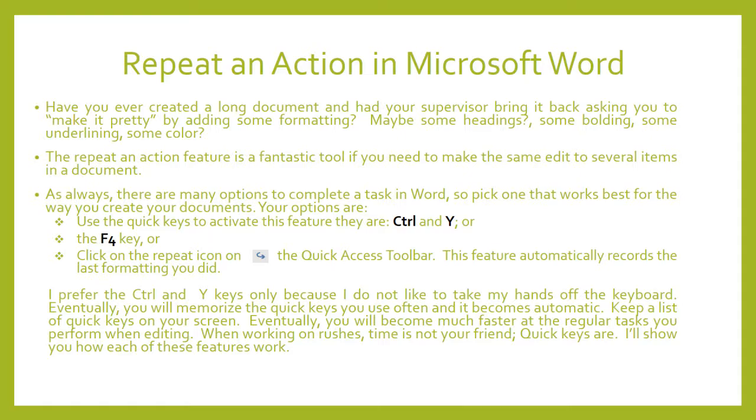So pick the one that works best for the way that you create your documents. Your options for this feature are to use the quick keys to activate this feature. They are Ctrl and Y. The F4 key.